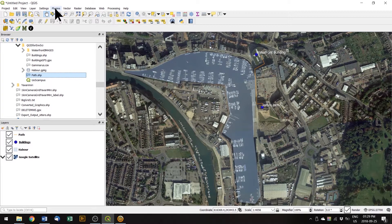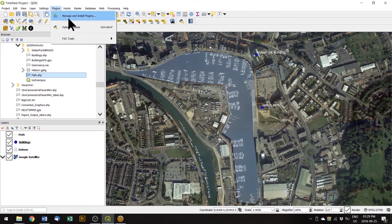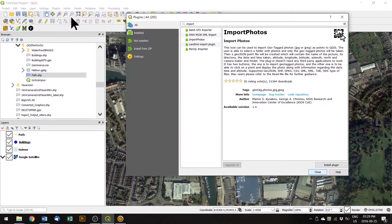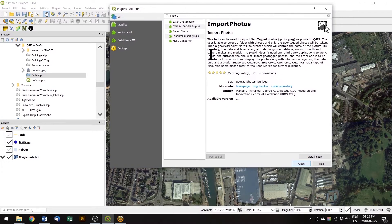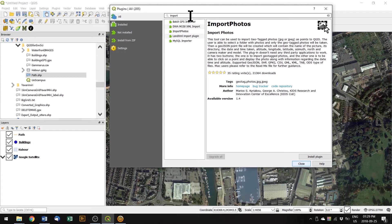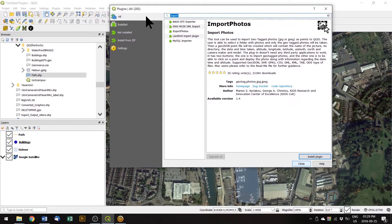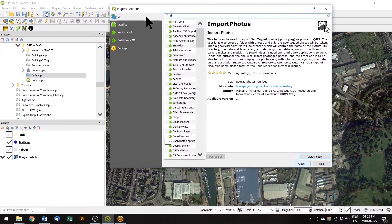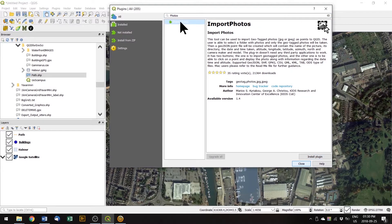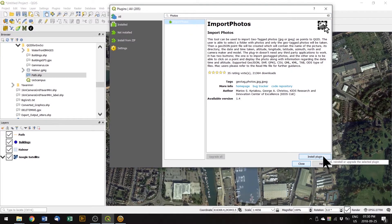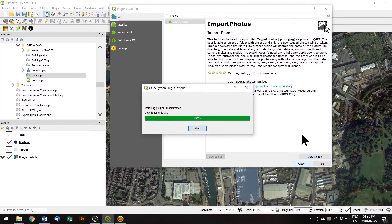So we want to add one. If we go to the plugins menu and manage and install plugins, this is connected online to the different plugins that are available for QGIS. We want to search for one to import photos. So if you search for photos, one called import photos should come up and we can click on install to install that one.